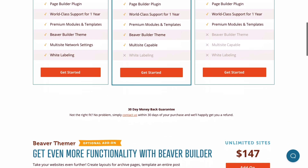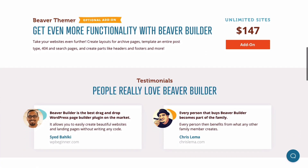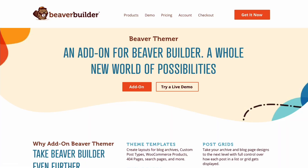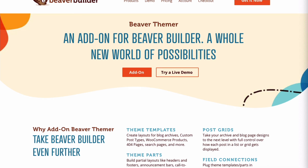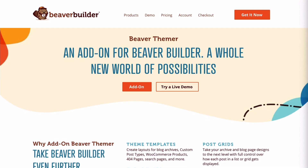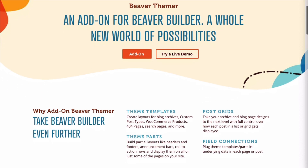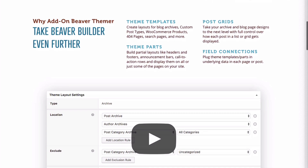If you want to use the page builder plugin to customize much more than just the content area of your pages and posts, then you will definitely want to check out Themer. Beaver Themer is a premium add-on plugin that integrates with the page builder and makes it possible to customize all aspects of your WordPress website so that you can create truly unique custom websites quickly and easily.